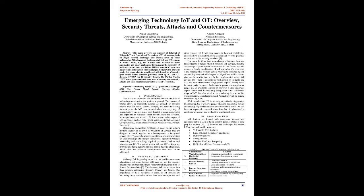The rate at which IoT and OT systems are growing and being deployed in real life has become ubiquitous, which also has potential consequences that need to be addressed. Risks vs Future Trends. Although IoT is growing at such a rate and has enormous advantages, but some devices still have not got the security updates or patches that make them vulnerable.